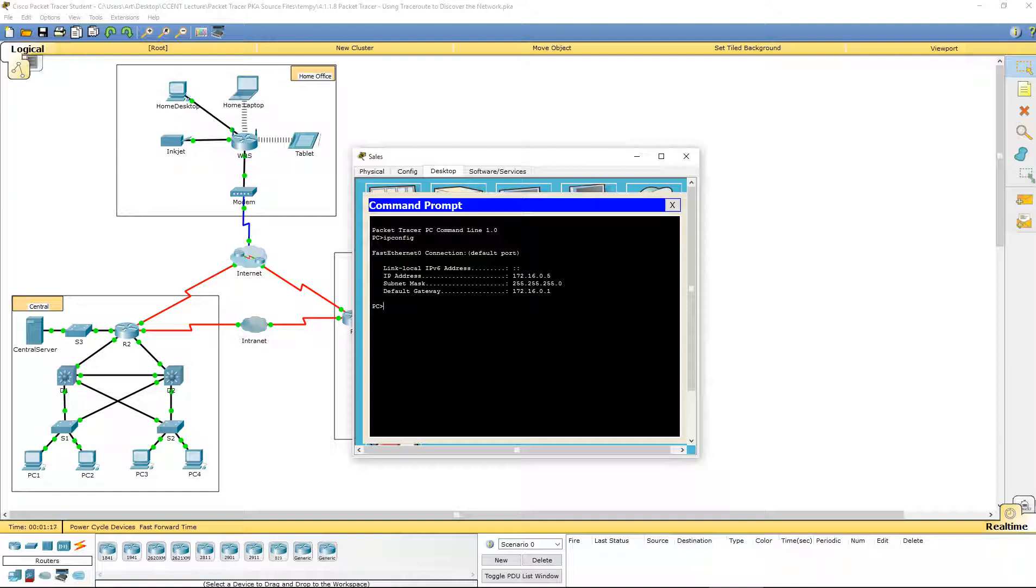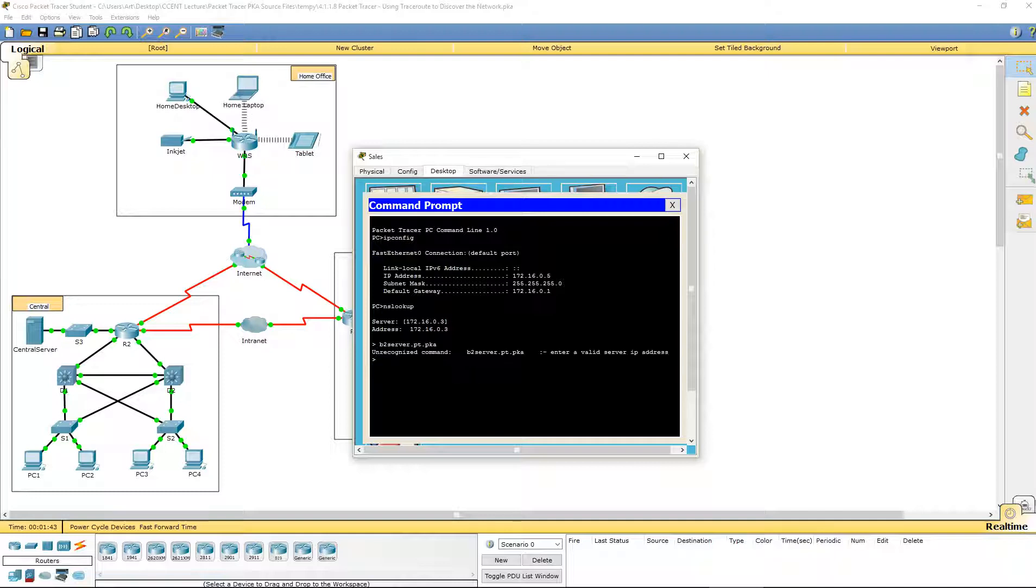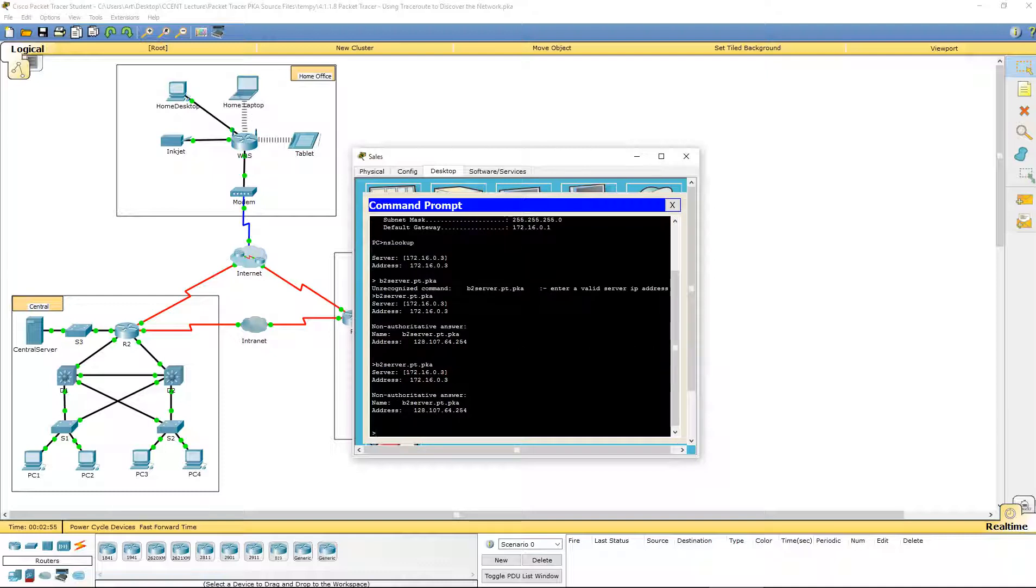So with that said, let's go ahead and do an NSLOOKUP for one of our servers. In NSLOOKUP, you're going to notice our prompt is going to change from PC to just a caret. Let's look up b2 server.pt.pka. It may or may not like that, so you may actually have to run it one more time for it to define the address. If it doesn't pop up the first time, give it a minute and try it one more time. So we got our address for that.